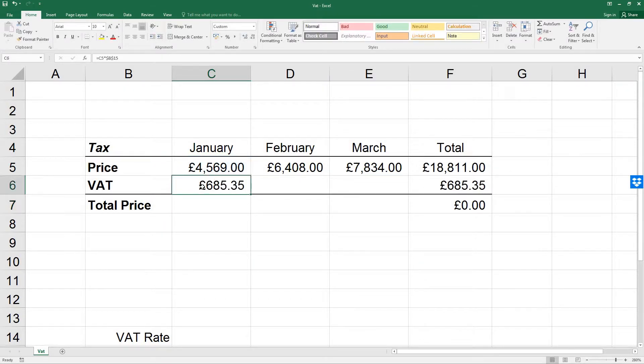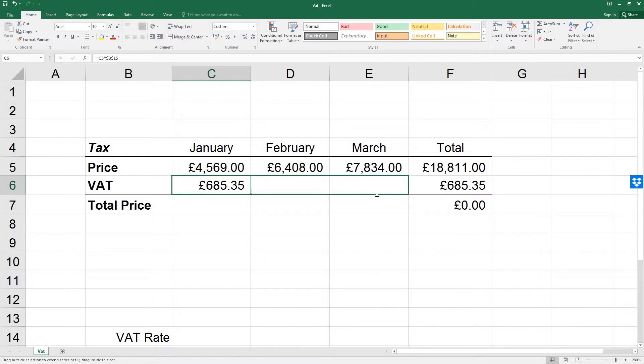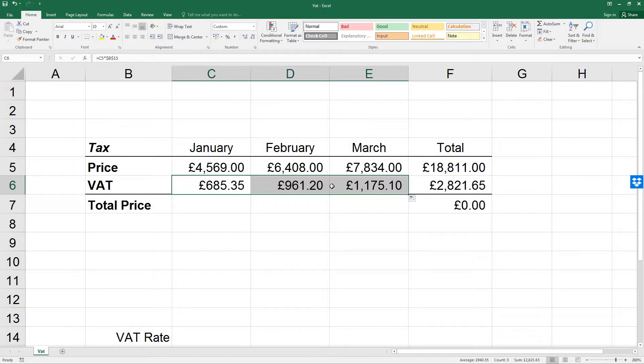If we copy this formula across the row into D6 and E6, we can then complete the total price row by adding the price to the VAT.